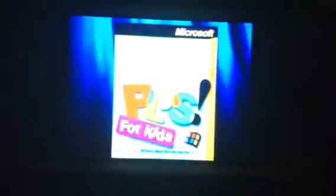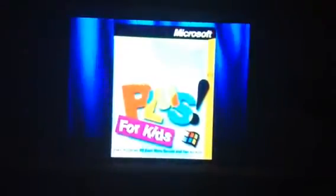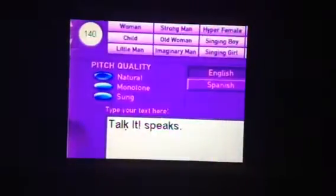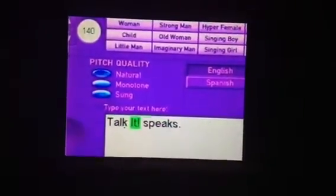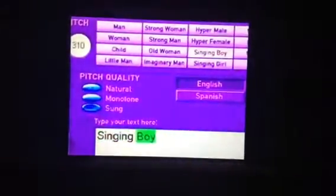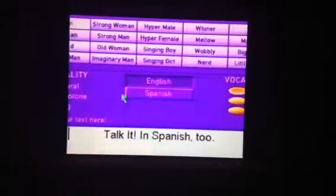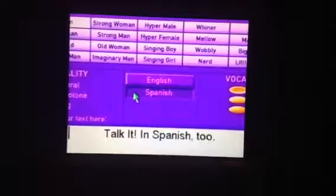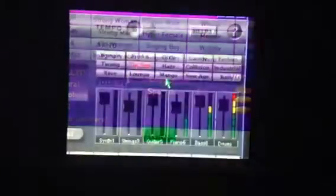You've got a deal. Who said that? Talk It. With Microsoft Plus for Kids, whatever I write, Talk It reads in one of 20 funny voices. Talk It works in Spanish too. Hola. Say goodbye. Adios.